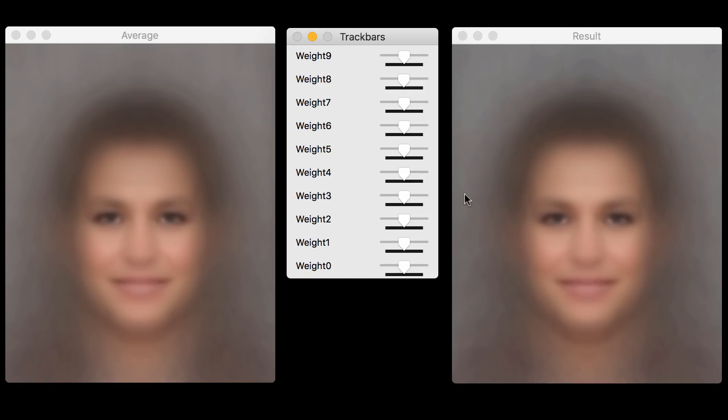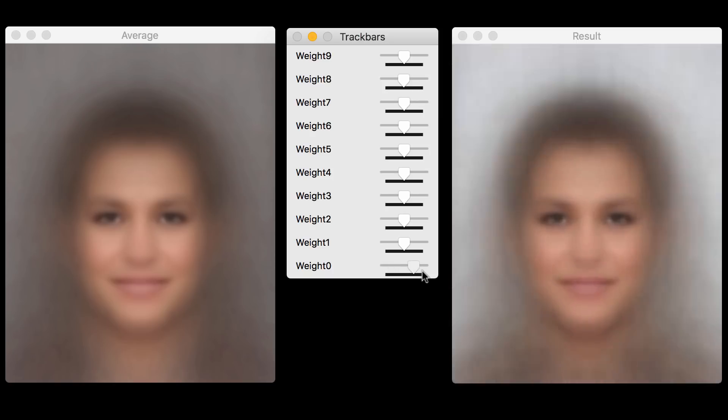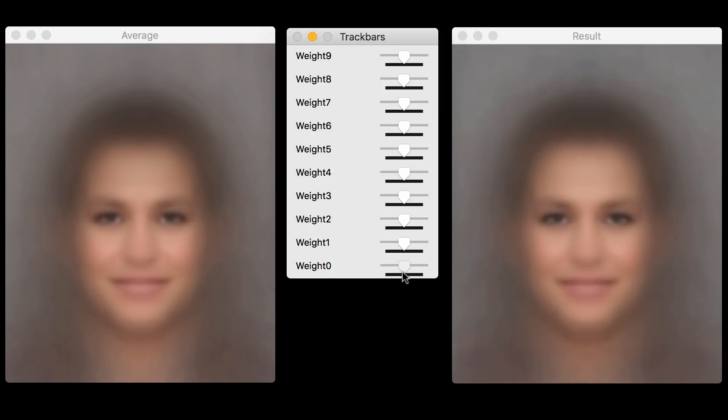And it's also fascinating to see what these things capture. For example, when we are looking at lower principal components, like the first principal component, it is very obvious what it is doing. It is very intuitive. But as we move to higher principal components, let's say the 20th principal component, it captures very subtle differences.